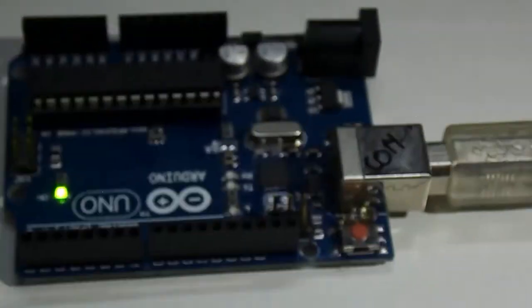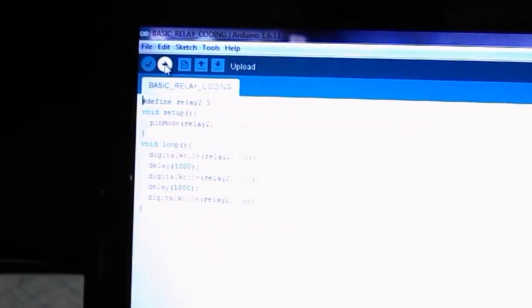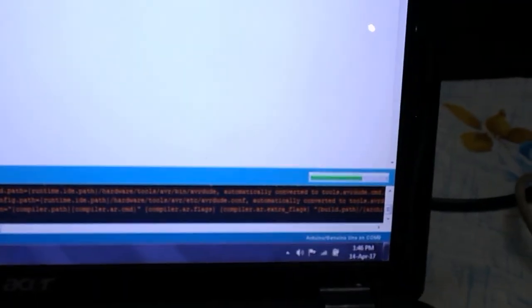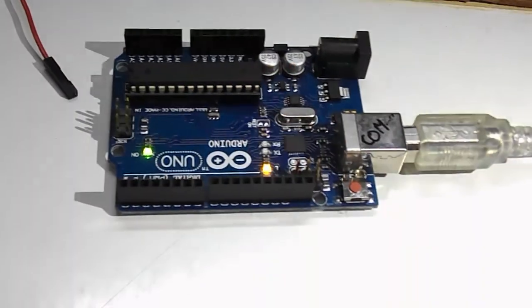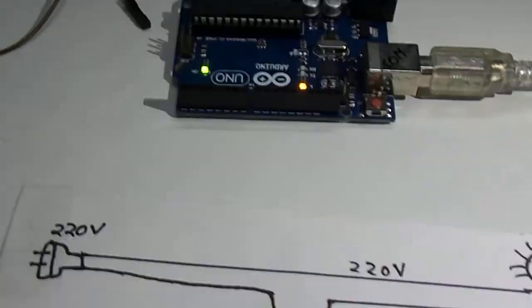Now I have connected my Arduino. Now I will click the upload button and the code has started uploading. And now our code is uploaded.